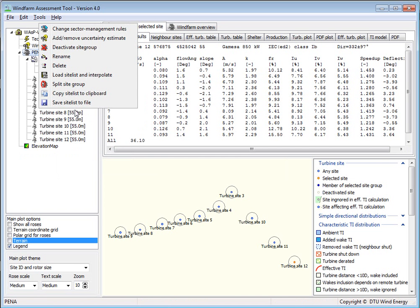I could also save this as a site list to a file. So if I have organized it in a special way, then I can import that back into WASP and WASP Engineering.